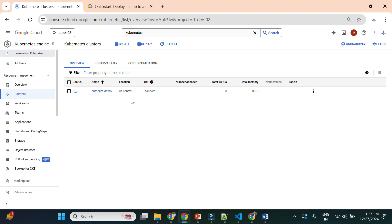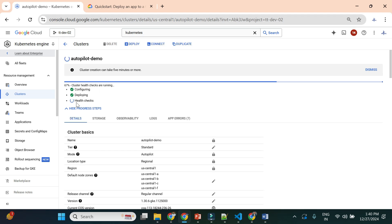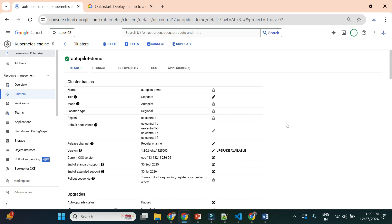It will take a few minutes to create the autopilot cluster. Once created, we'll deploy our public image. You can check the progress by clicking on the cluster — you'll see stages like configuring, deploying, and health check. Wait a couple of minutes; it will either show an error related to permissions or networking, or if everything is fine it will be successful.